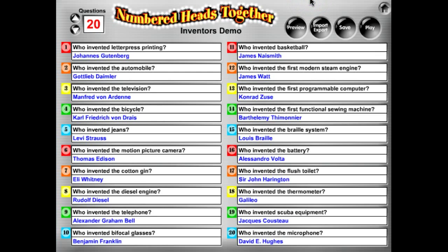Hello and welcome to Kagan's Numbered Heads Together software demo. In this demonstration we are going to review how to preview your questions and answers to verify that what you've typed in or imported you're happy with them. We've opened our Inventors demo and typed in or imported our questions.